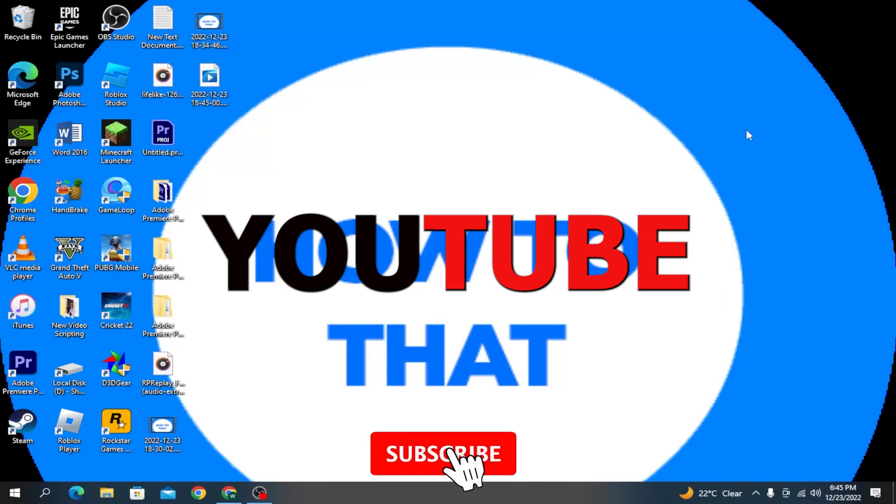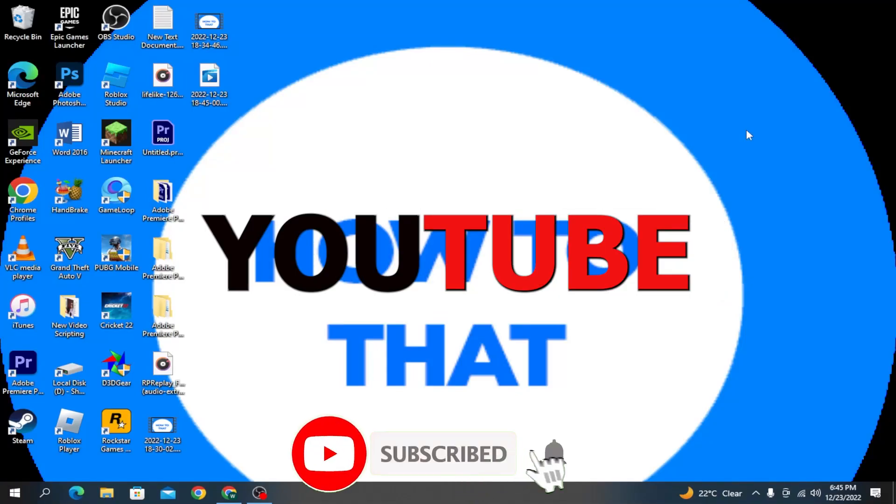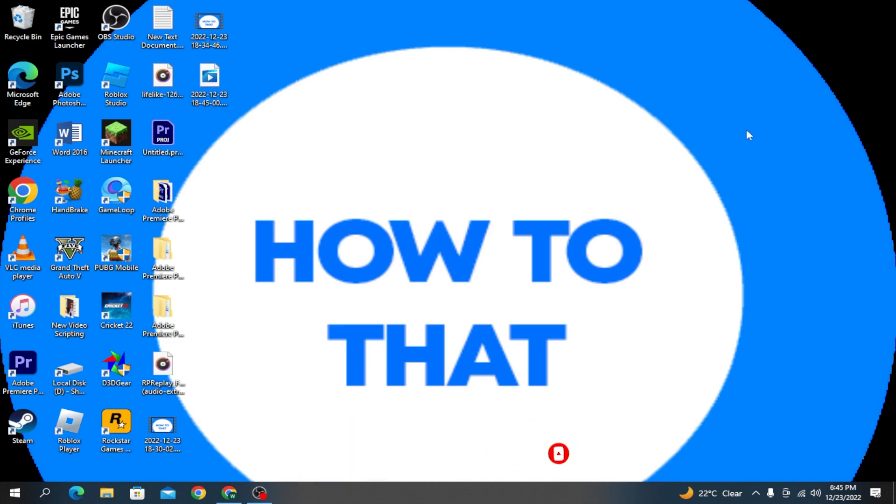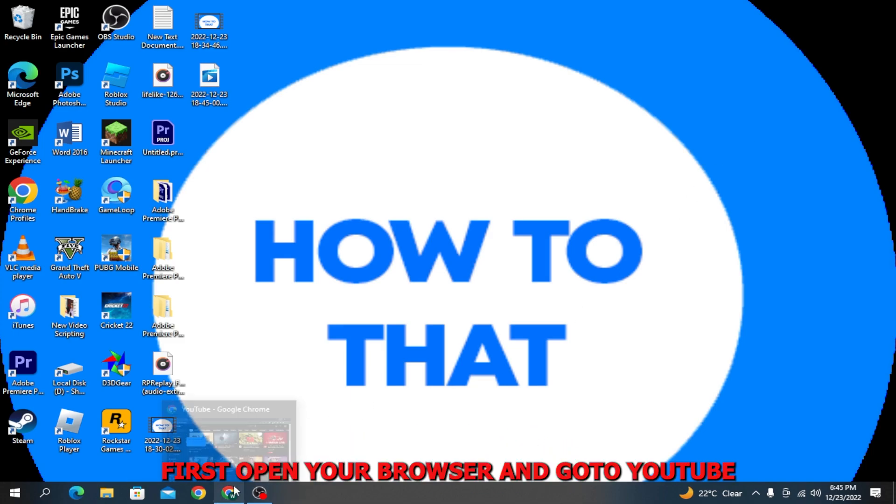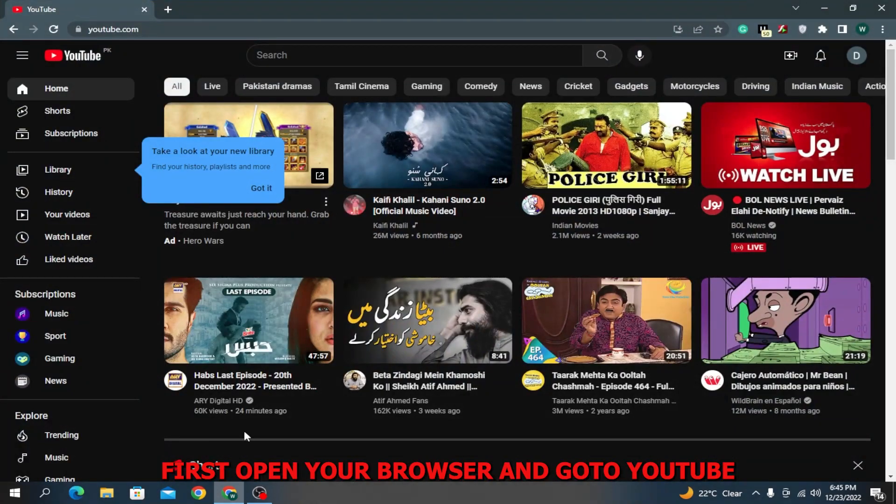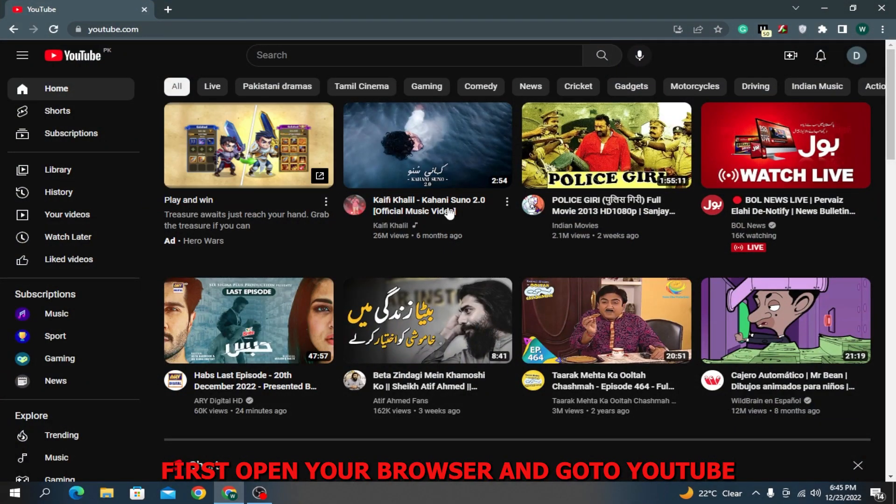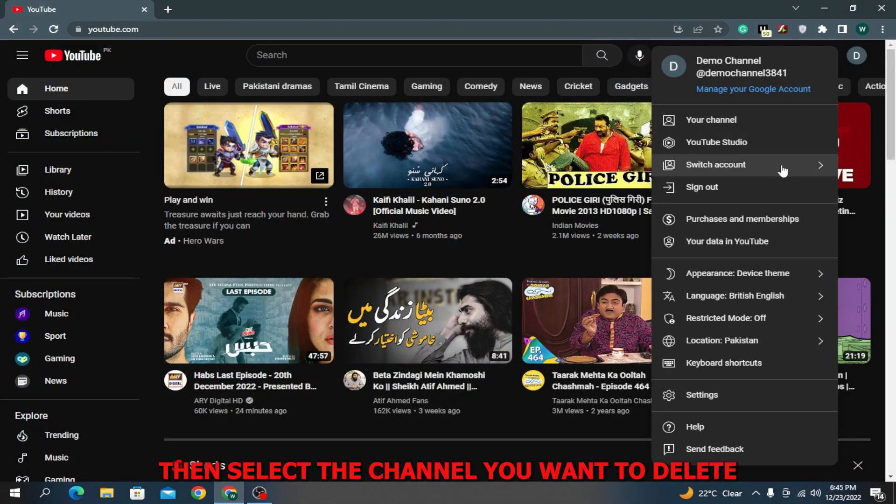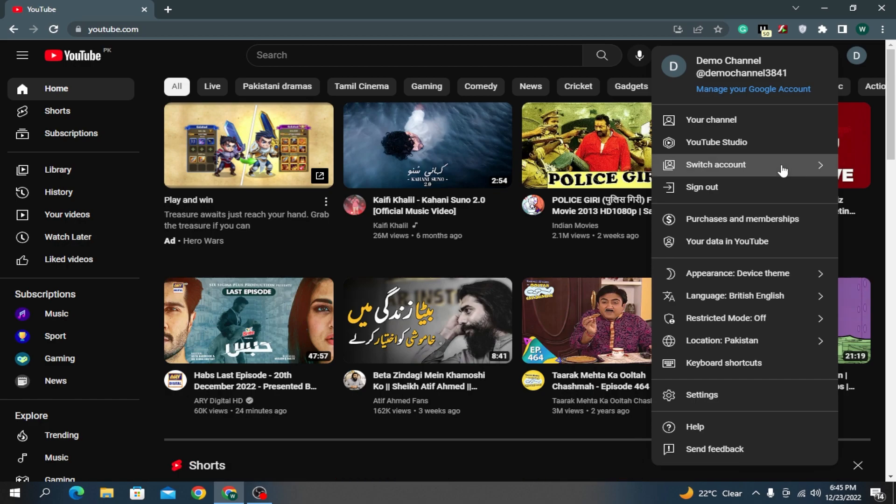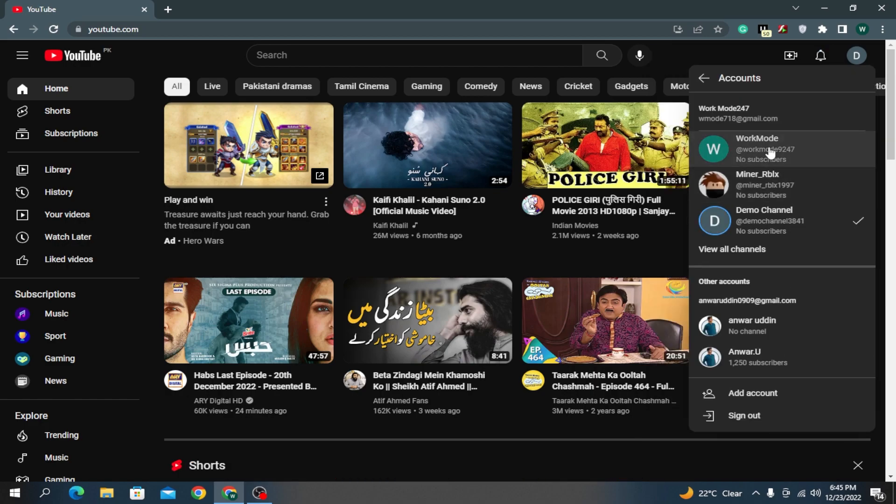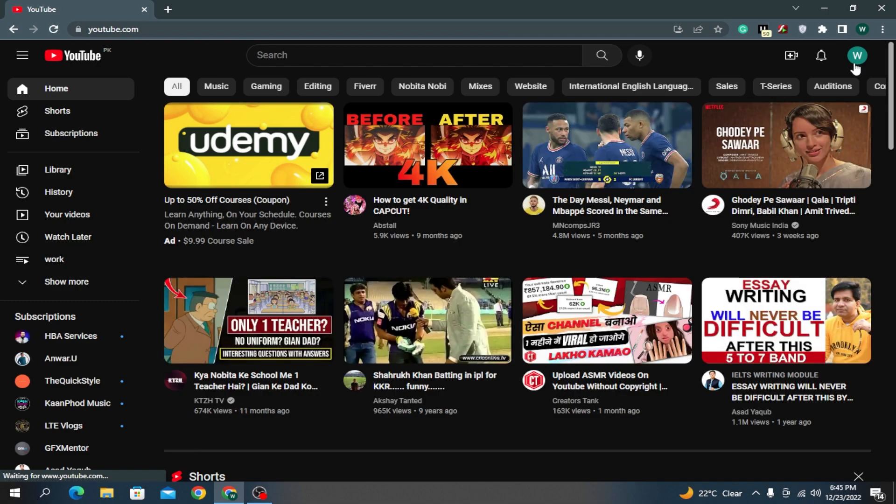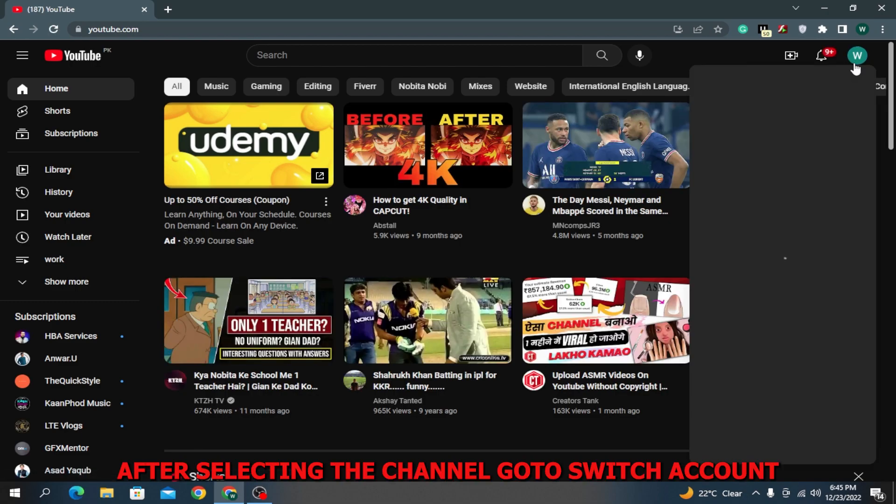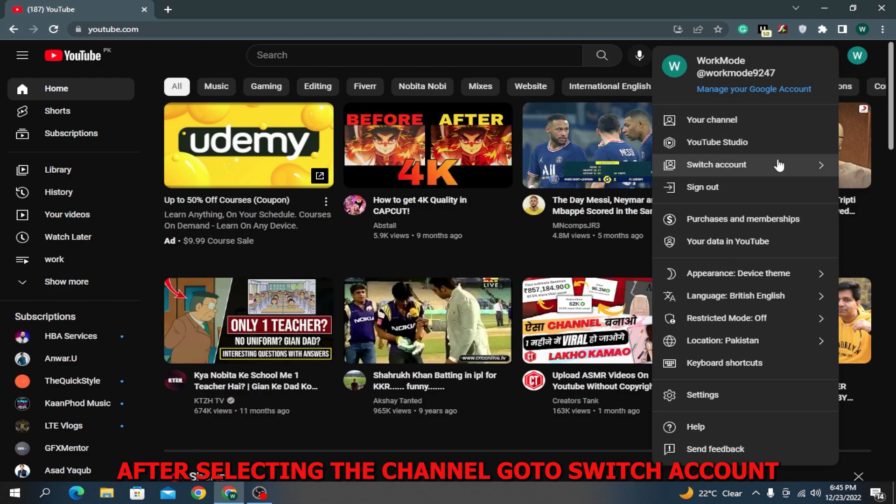How to delete a YouTube channel - this is what I will show you in this how-to video. First, open your browser and go to YouTube. Then select the channel you want to delete. After selecting the channel, go to switch account.